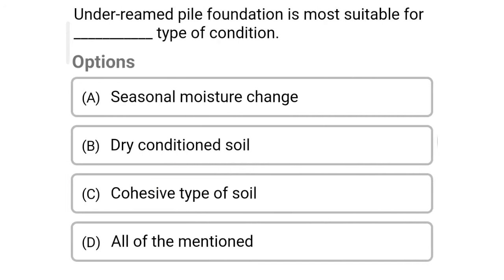So next question: under-reamed pile foundation is more suitable for dash type of condition — option A: seasonal moisture change, option B: dry conditioned soil, option C: corrosive type of soil, option D: all of mention. So the correct answer is option A: seasonal moisture change.